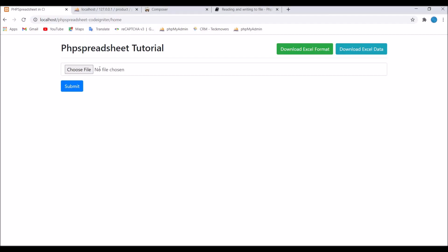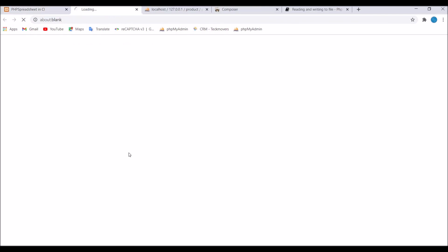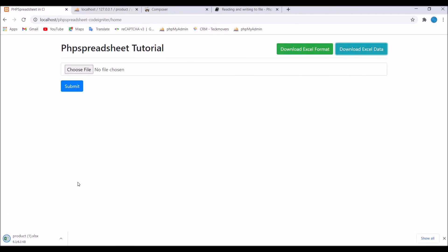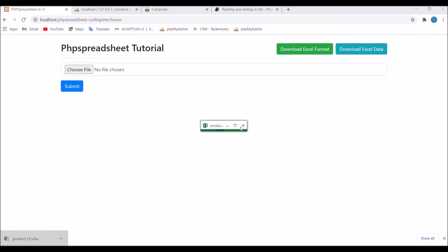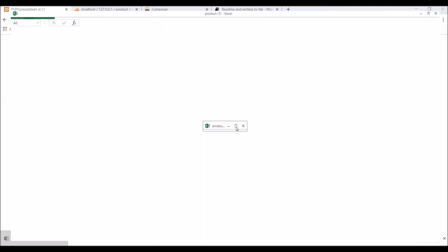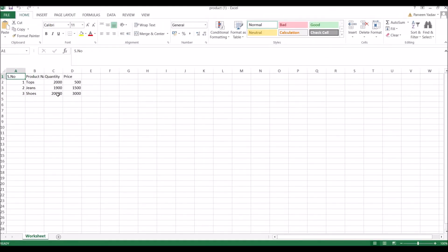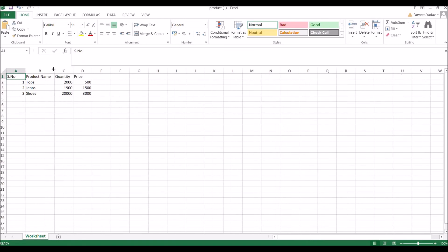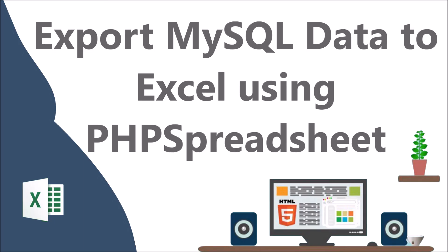Now again let's go to browser and download again, open excel file. Now you can see we have one header, product name, quantity, price and you can see our three data is present in Excel. That's how you can download your MySQL data into an Excel file.